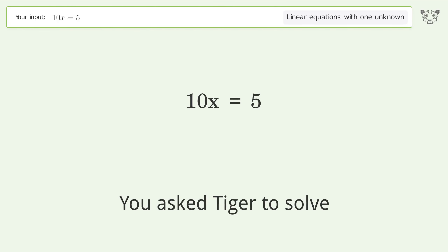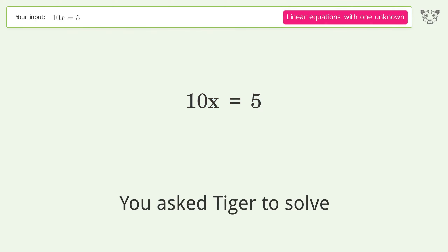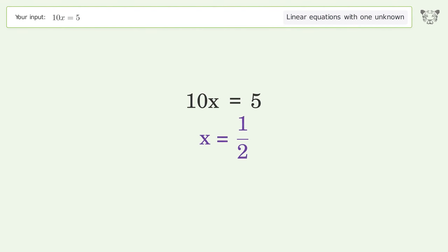You asked Tiger to solve this — it deals with linear equations with one unknown. The final result is x equals 1 over 2.